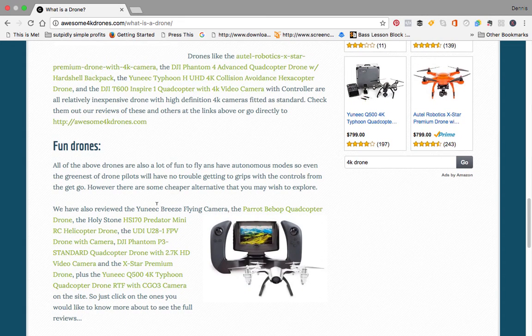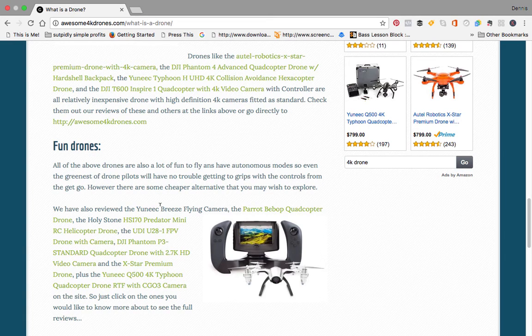And then there are fun drones, drones like the Parrot BWAP quadcopter which has a fisheye lens and is a little bit cheaper than the drones above.